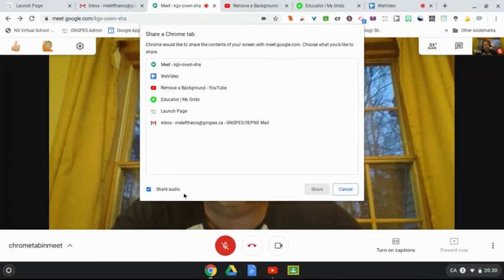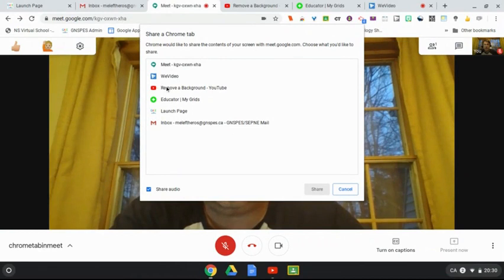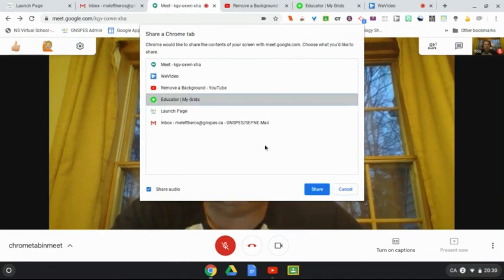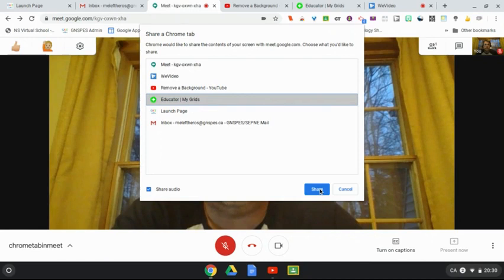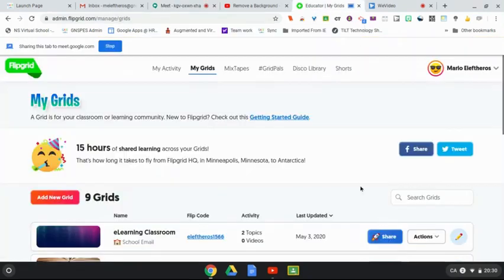As you can see, I can easily go to this one here. Say I was talking about this Flipgrid tab - I can hit share and right now I'm sharing my screen with participants in my Google Meet.